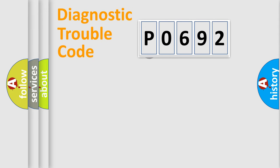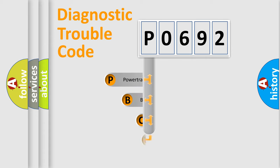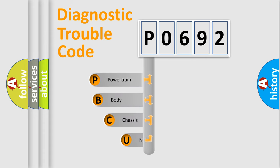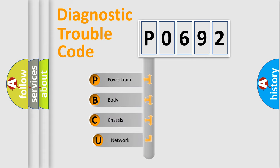First, let's look at the history of diagnostic fault code composition according to the OBD2 protocol, which is unified for all automakers since 2000.